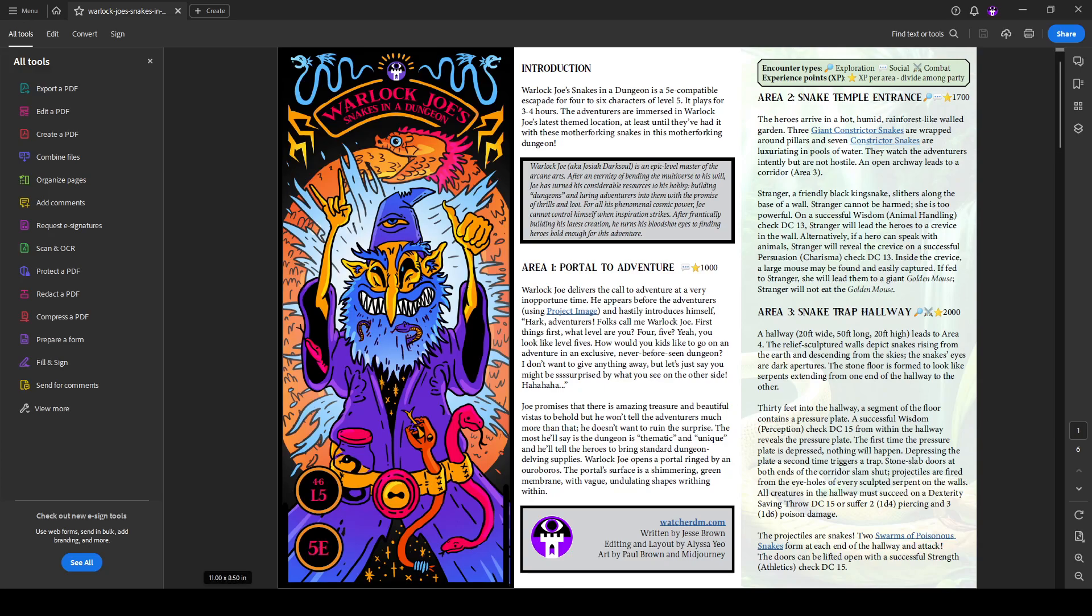This is one of the most recent in a series of adventures featuring Warlock Joe, aka Josiah Darksoul, who is an epic level master of the arcane arts. He can basically be replaced by any crazy wizard or Elminster-style wizard in your setting. Fizzban, if you will.